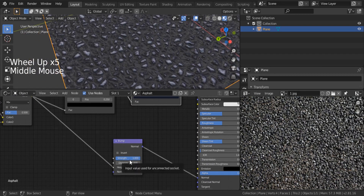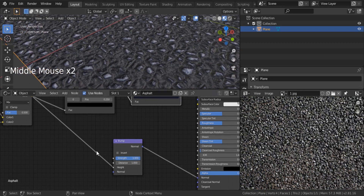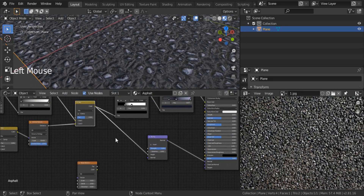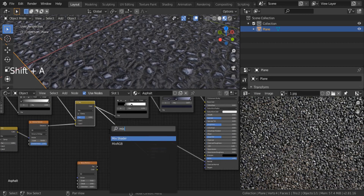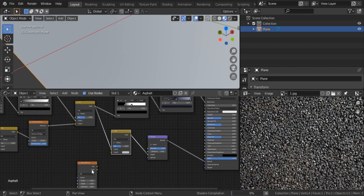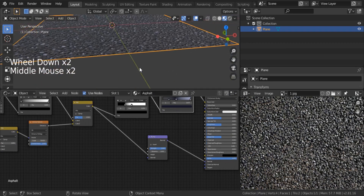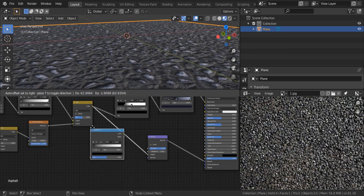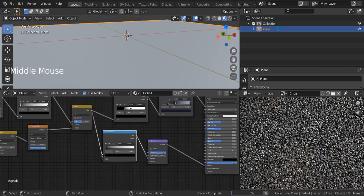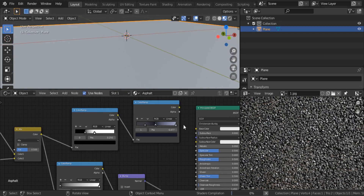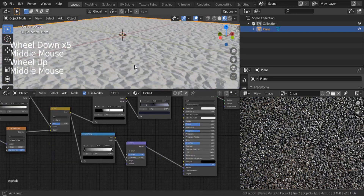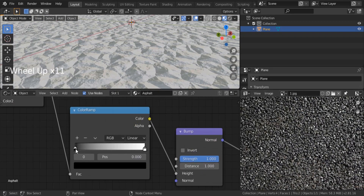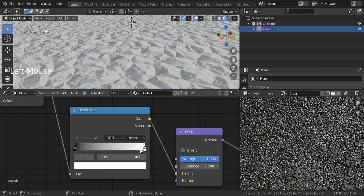I'd like to add some kind of noise on the surface — more surface noise. Shift-A, search for a noise texture, put it on the bottom. Combine these two using a Mix RGB — Shift-A, search for Mix RGB. Now I'd like to make some stones flat on the surface. Shift-A, search for a color ramp, put it on top of that line between our bumps and the mixer. Let's disconnect the base color temporarily and come back to it later.